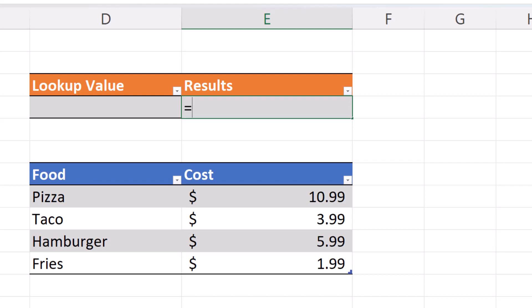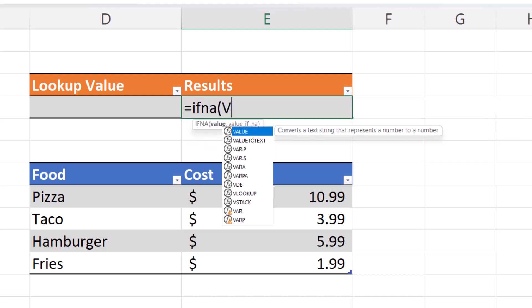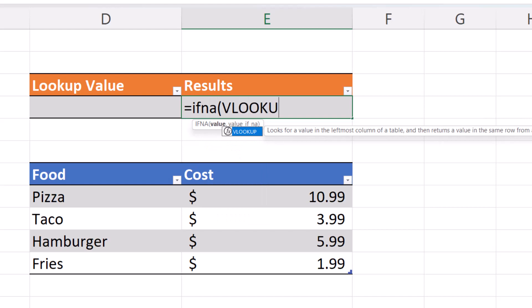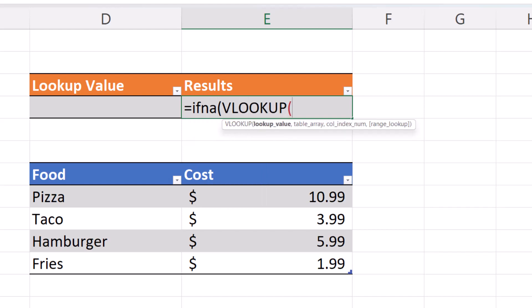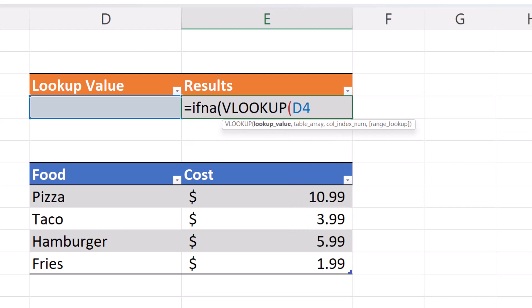Equals IFNA, open parentheses, VLOOKUP, open parentheses, D4. This is our value that we're going to be using to look up, comma.